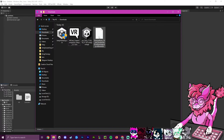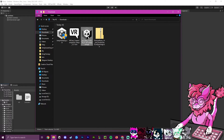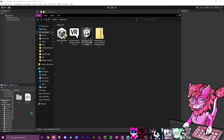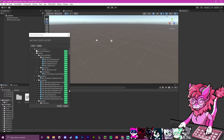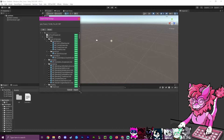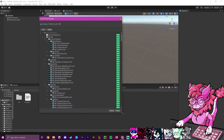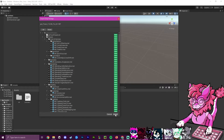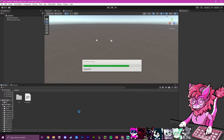Now grab the Poyomi Toon .unitypackage and drag it into Unity. It should take a few seconds to import. When the selection window appears, hit Import.